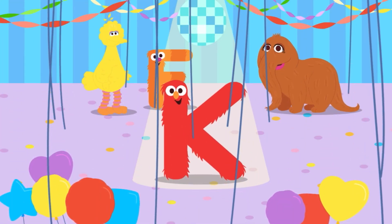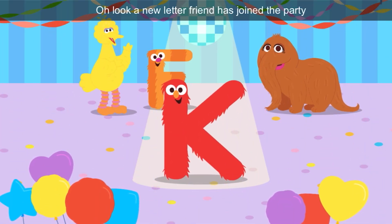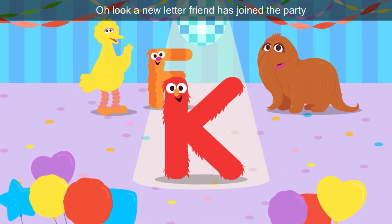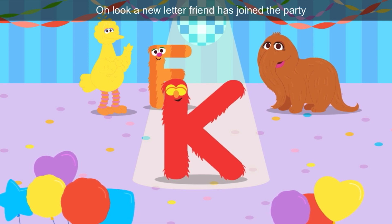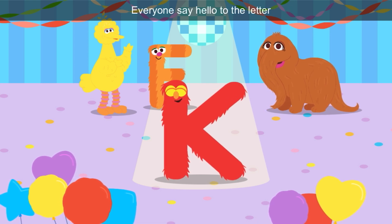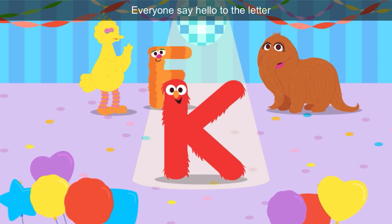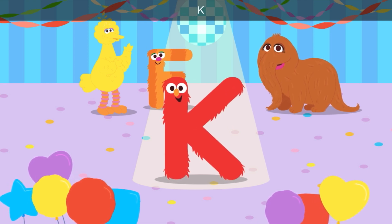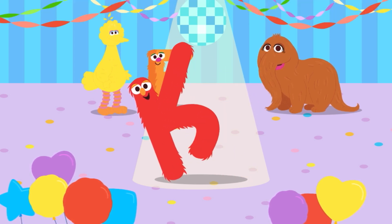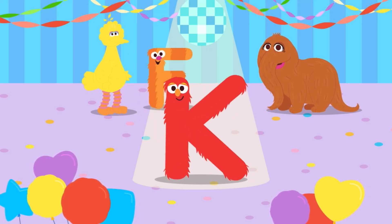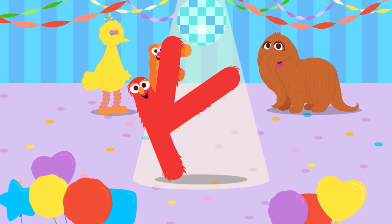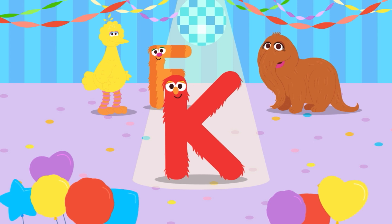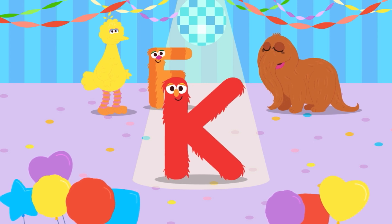A new letter friend has joined the party. Everyone say hello to the letter K. Keep kicking, K! K is kicking, and it's the color red.